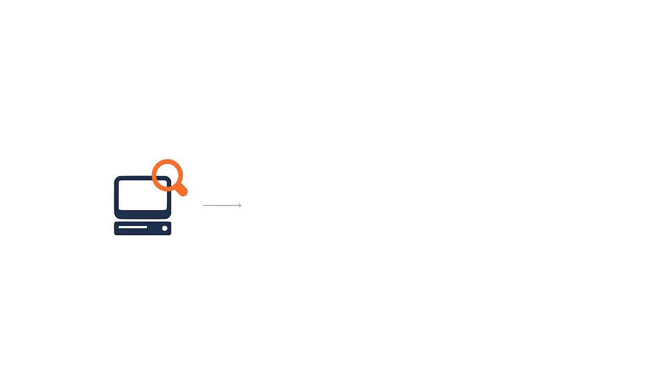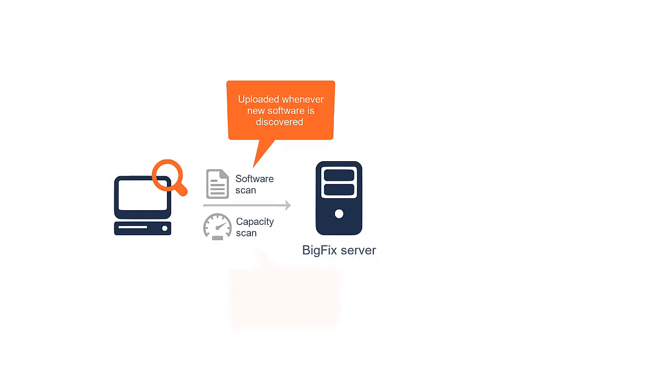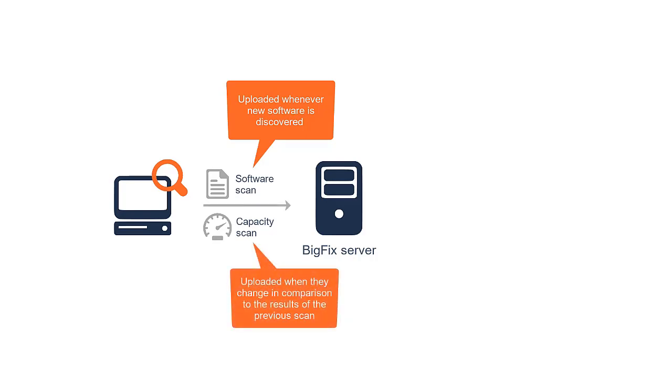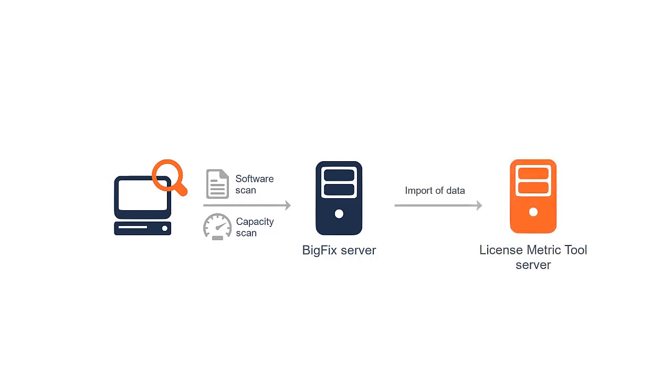Once you run these fixlets, scans are initiated and uploads of their results to the BigFix server are scheduled. Results of the software scan are uploaded whenever new software is discovered. Results of the capacity scan are uploaded when they change in comparison to the results of the previous scan. The collected data is uploaded from the BigFix server to License Metric Tool during the import.